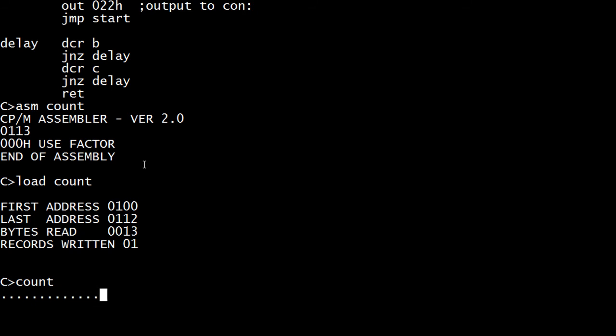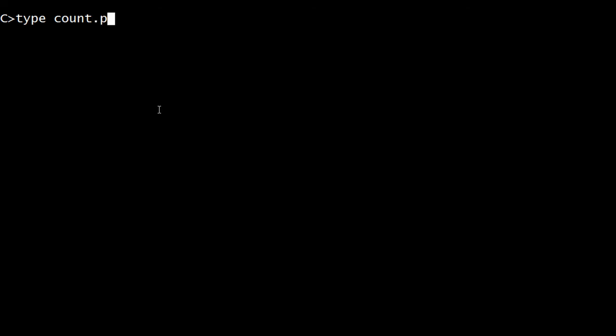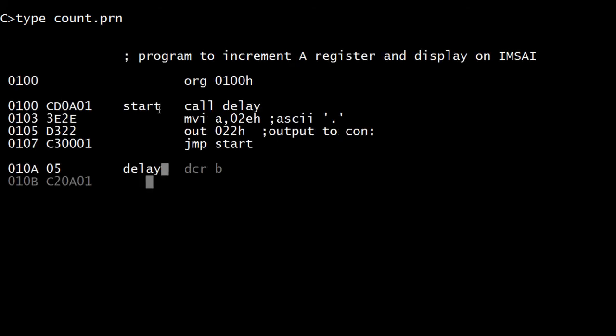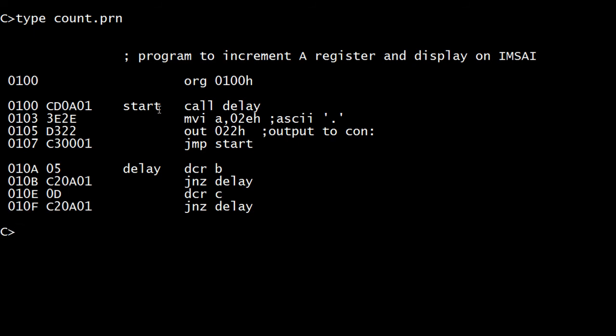Great. So that's a good example of how to do a subroutine call in an 8080 assembler. I was curious why when we did a type count we didn't see a return at the very end. It may just be that the very last line didn't have an actual carriage return or something in it — you never know about these things back in the day.